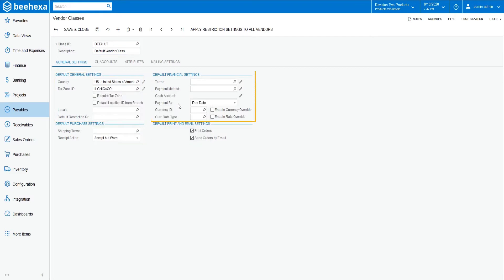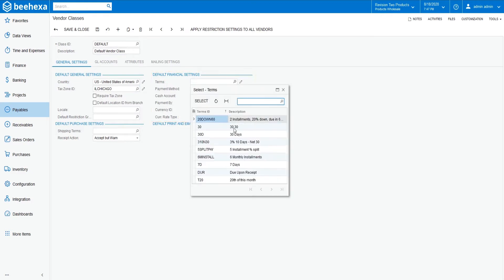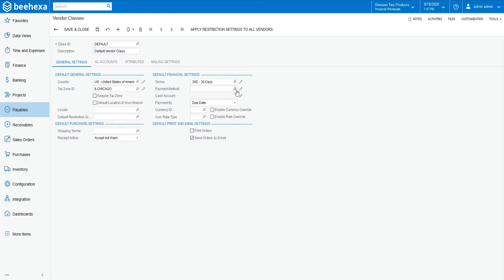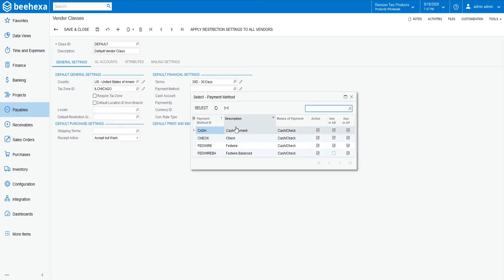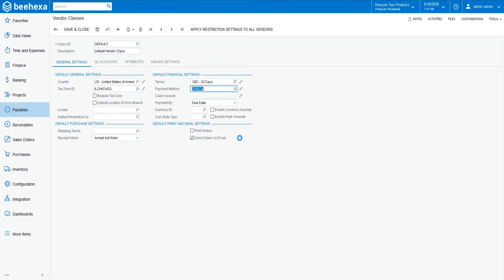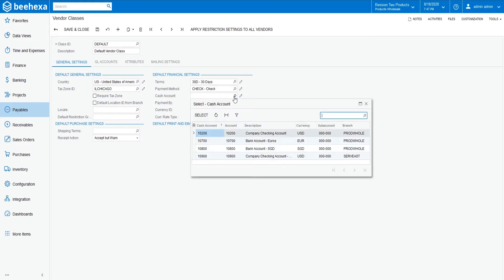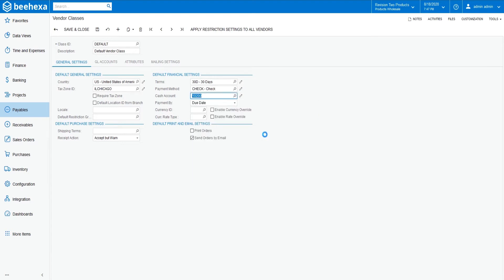In the default financial settings section, choose the default credit terms for the vendor class. In this case, select 30D. Choose the default payment method for the class. Let's select check. For more details about how to create a payment method, please refer to our previous tutorials.